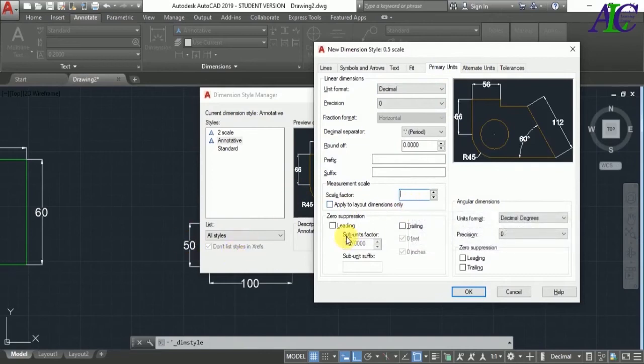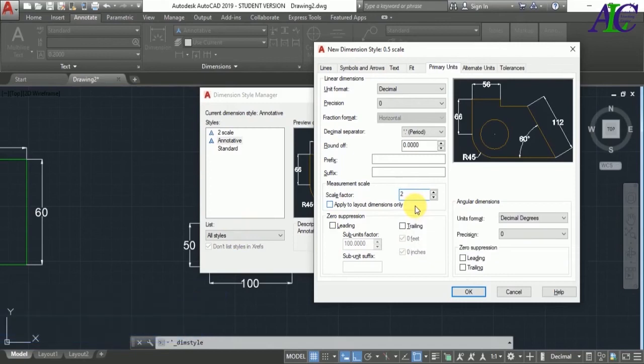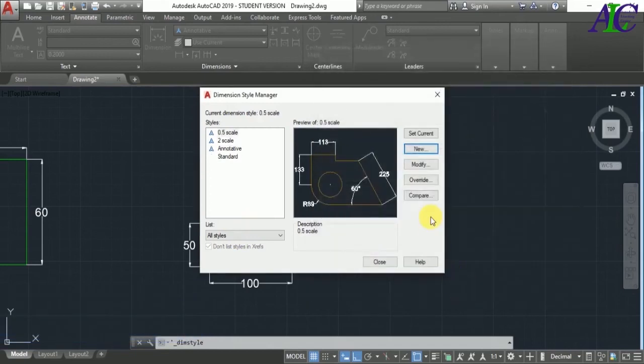As you know, if you divide 1 by 0.5 it will become 2, so type in here 2 then okay.